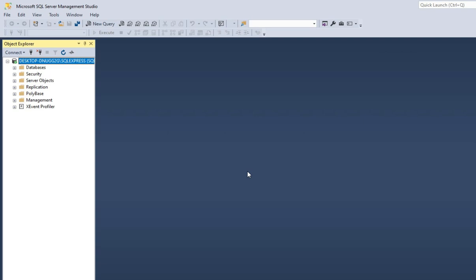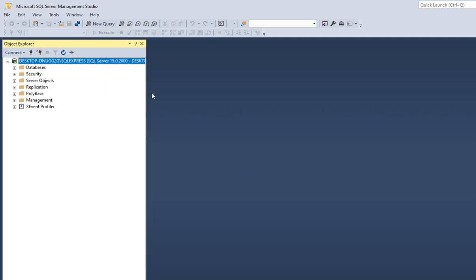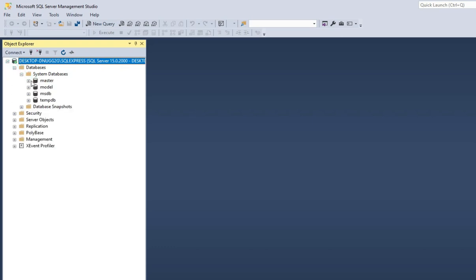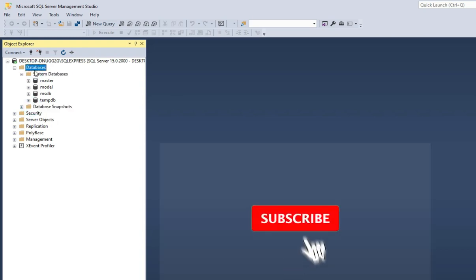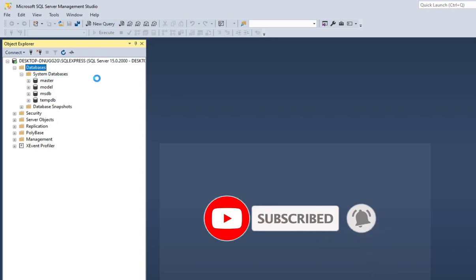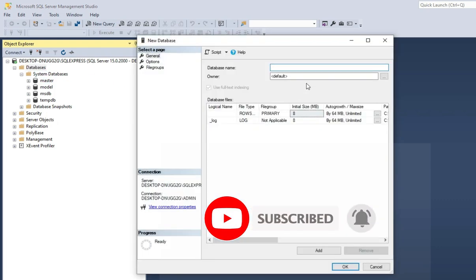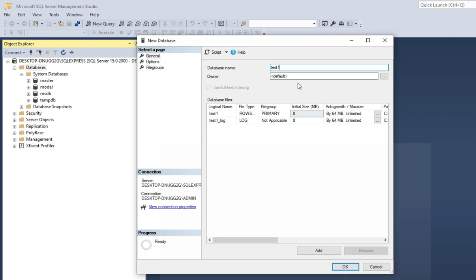Here you can see it's showing green color, meaning it has been connected to your server. Now it is showing me several folders. You can see it's showing me the Databases folder — just expand this. It's showing me System Databases as well as Database Snapshots. There are already available databases: master, model, msdb, and tempdb. If you want you can try with tempdb also.